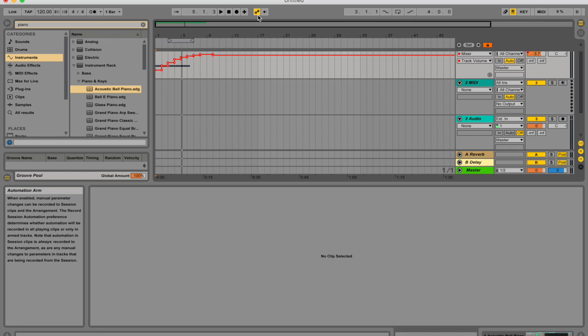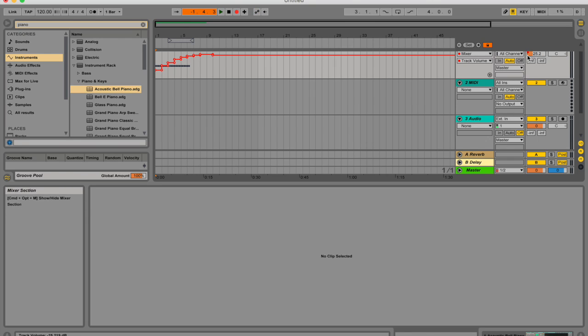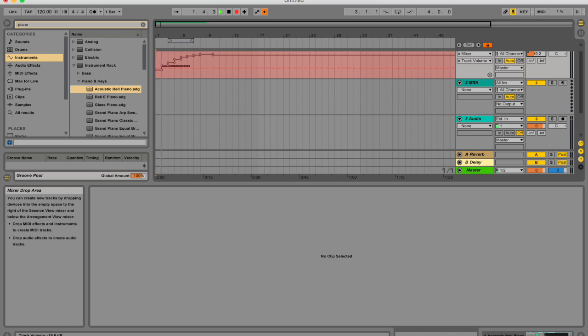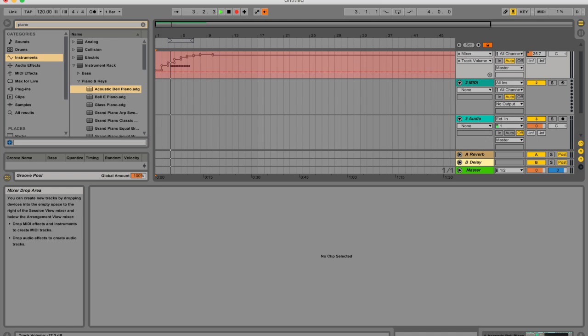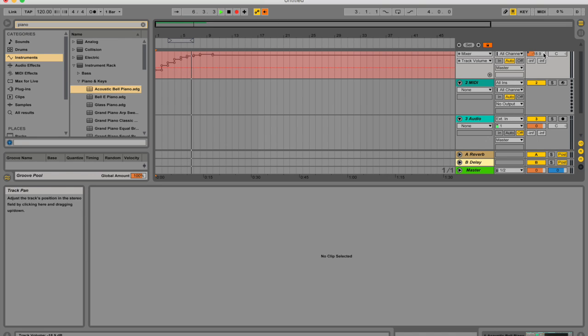If this is off, and I want to record it in arrangement view, and I'm changing the volume, nothing actually gets recorded. You can see a dotted line moving up and down, showing that a value is changing, but it's not being recorded. But as soon as automation on record button's on, it records.